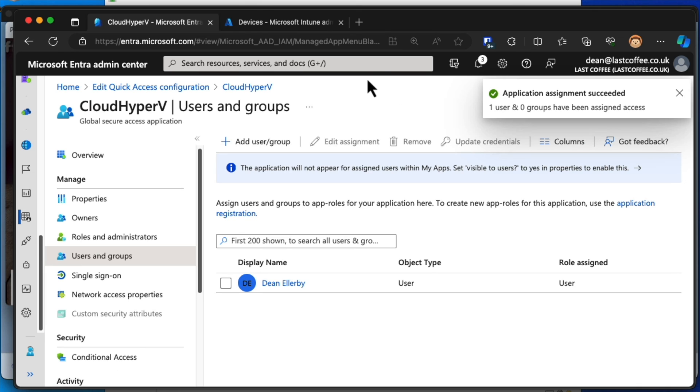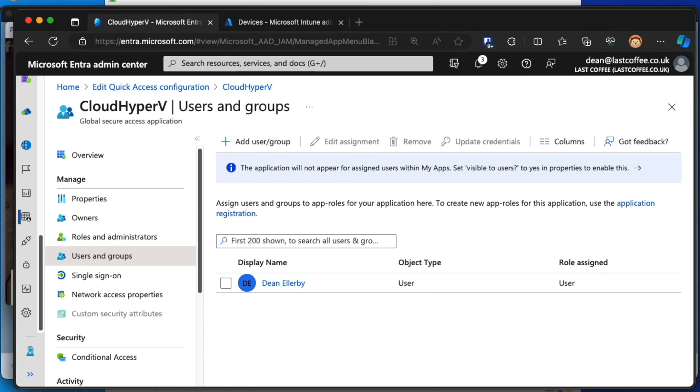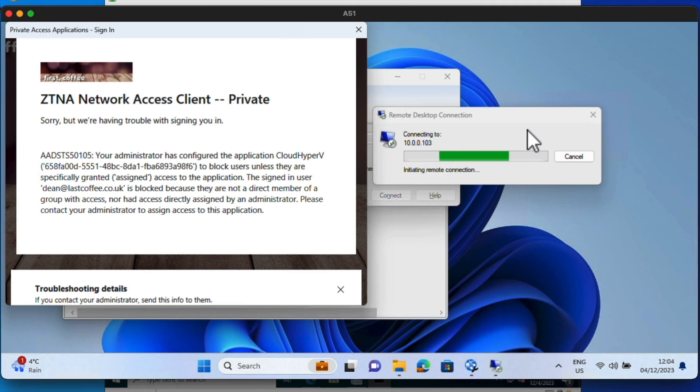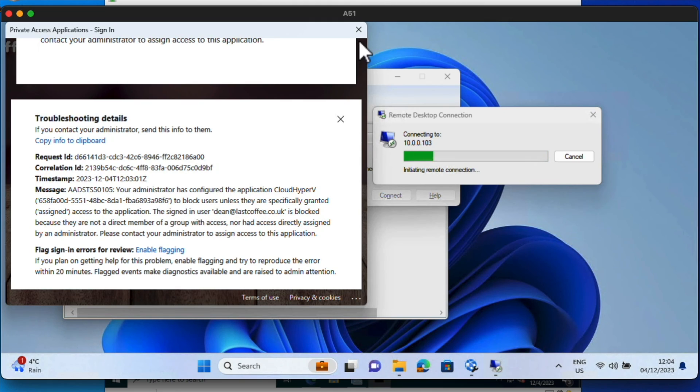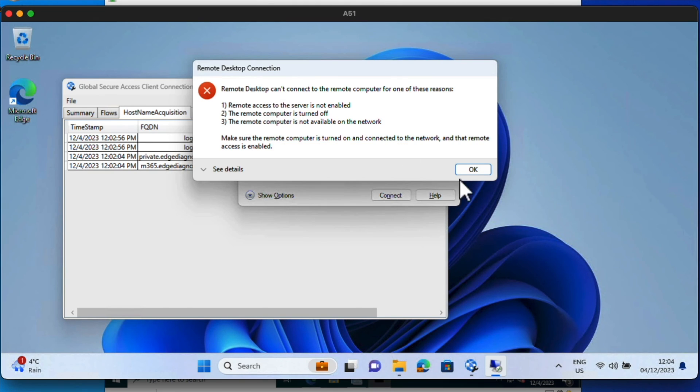Give that a few seconds. Now, it is possible also to use conditional access with this to make me need either a compliant device in order to connect or MFA, for example. I'm doing the very basics for now just to show you that the connectivity works in the first place. So I've given that a few seconds now just while I was talking to you.